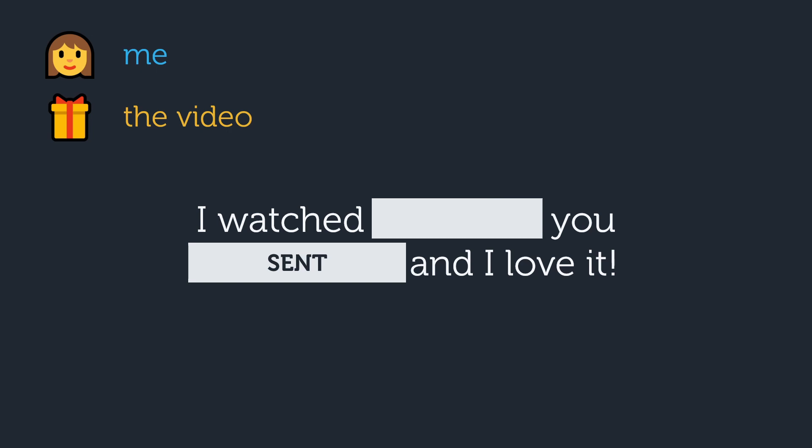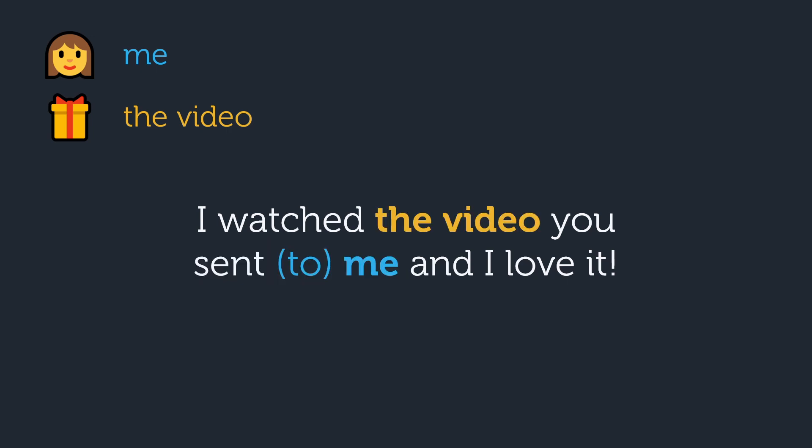I watched the video you sent me, and I love it. Even though we change the order of the sentence, the same rules and preferences apply to the indirect object. We can say sent me or sent to me, with a slight preference for sent me.